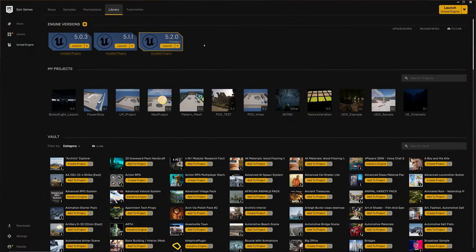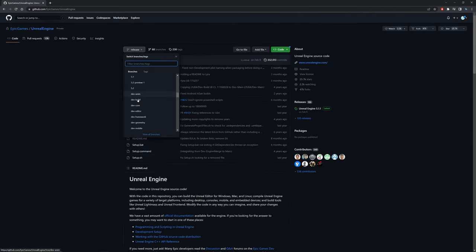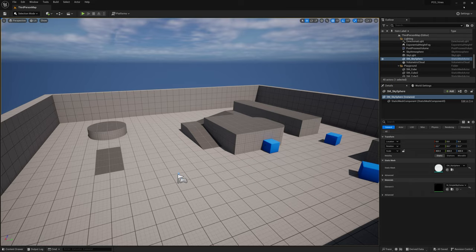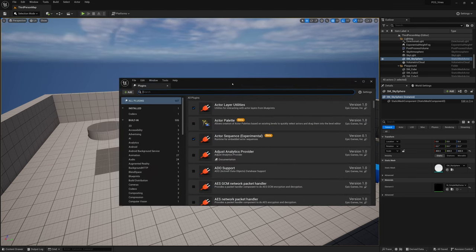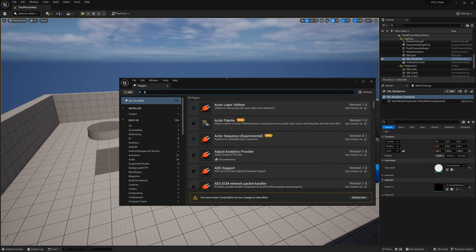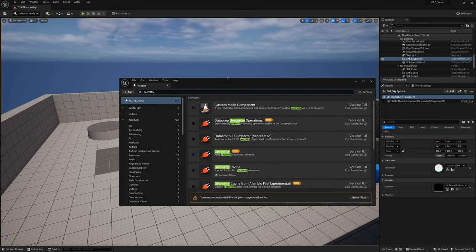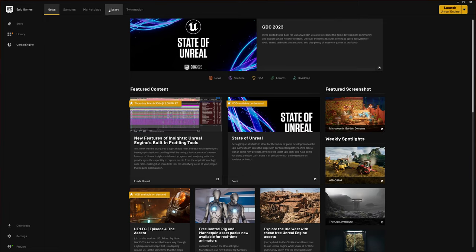No intro, straight into it. I'm on the 5.2 preview for this video because it's more accessible. If you have the GitHub version, some of the nodes may look different, but the basic method should work the same way. Let's make a new project, go to Edit > Plugins, search for 'procedural', and enable the Procedural Content Generation Framework. Also search for 'geometry' and enable Geometry Script — you may not need this one in the GitHub version. Restart the engine.